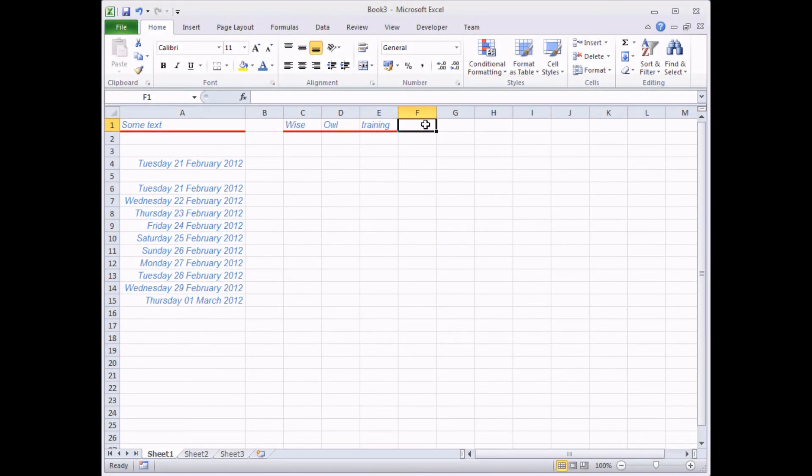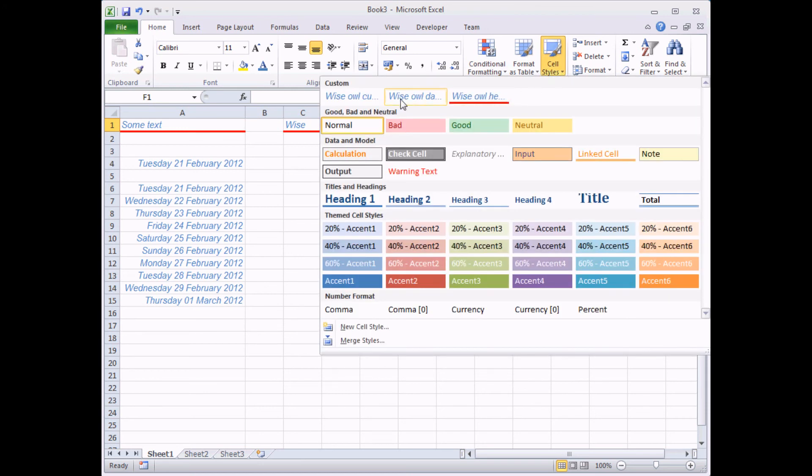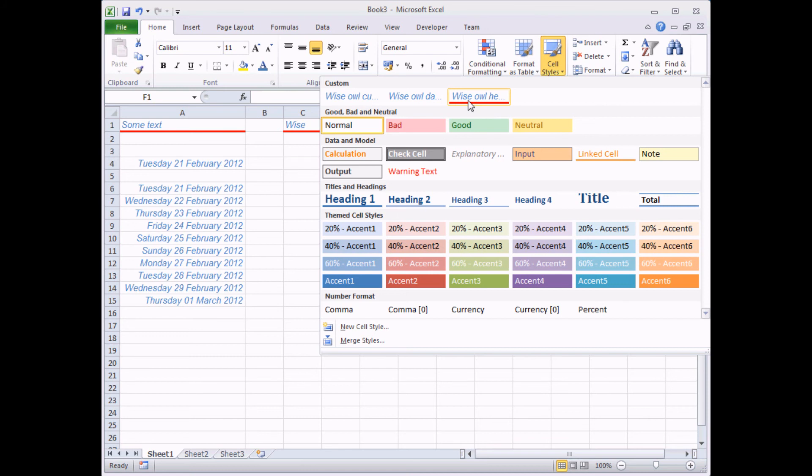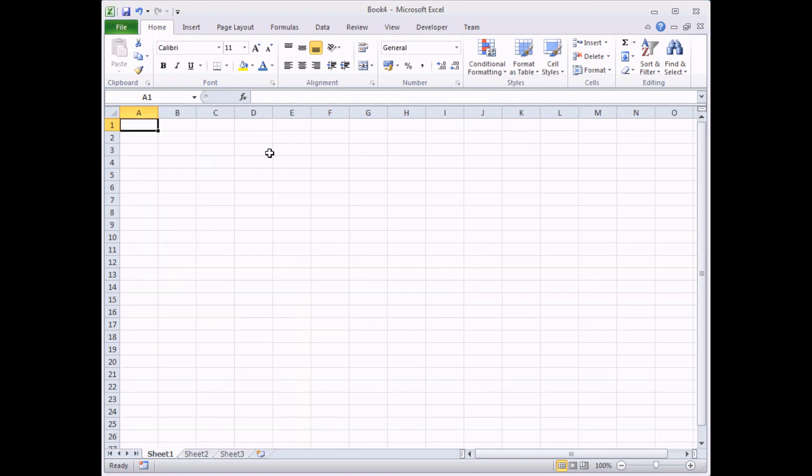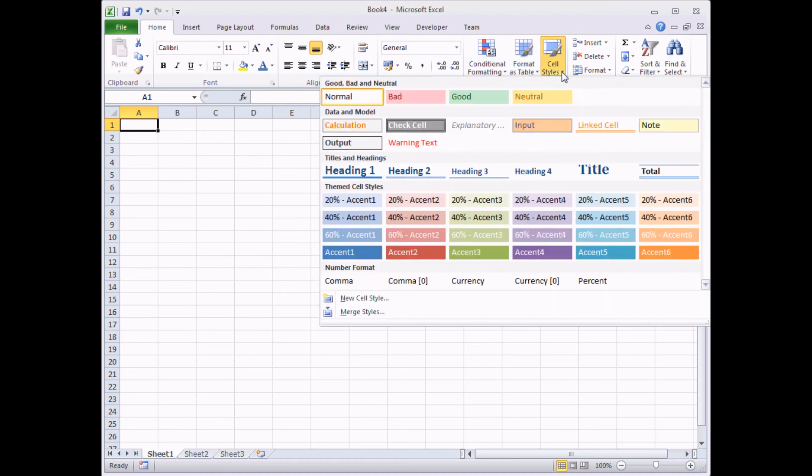Now, one slightly disappointing thing about styles is that when you create custom styles or modify existing ones, it only affects the workbook that you're working in. So I've just created an extra little style here. So I've got a Wise Owl currency style, a Wise Owl dates style and Wise Owl heading style. Those are going to be really useful things as I work for Wise Owl to use in every workbook that I create. But unfortunately, if I create a brand new blank workbook, I'm going to hold down the control key and press N for new. So we go in a brand new blank workbook. If I go to the cell styles button, I lose all my styles or at least all my custom ones.